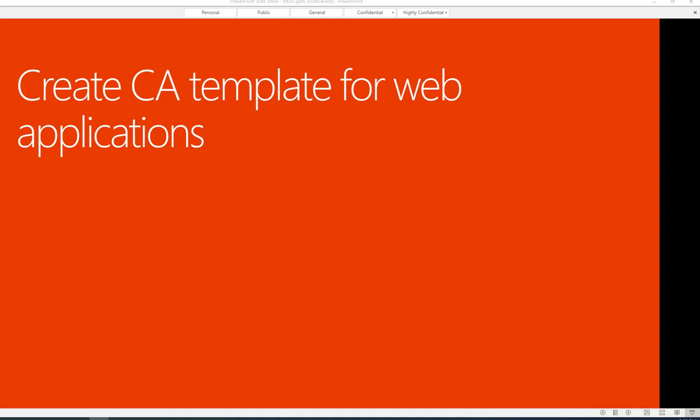Hello everyone, welcome back. This is Carson Cloud. In this video I'm going to show you how to create a CA template for web applications. The web application I'm creating is the ADFS servers, which require certificates.